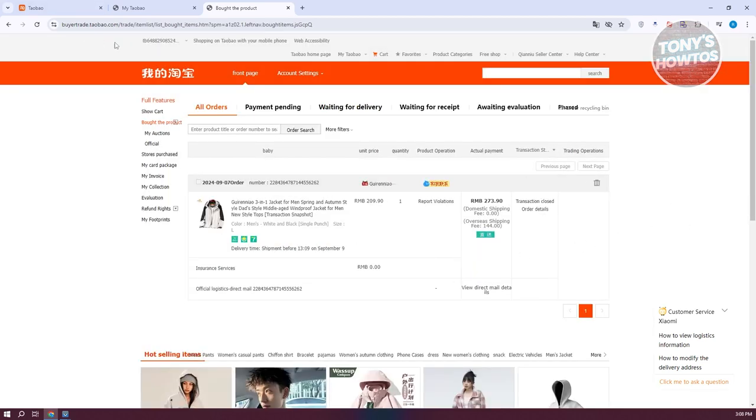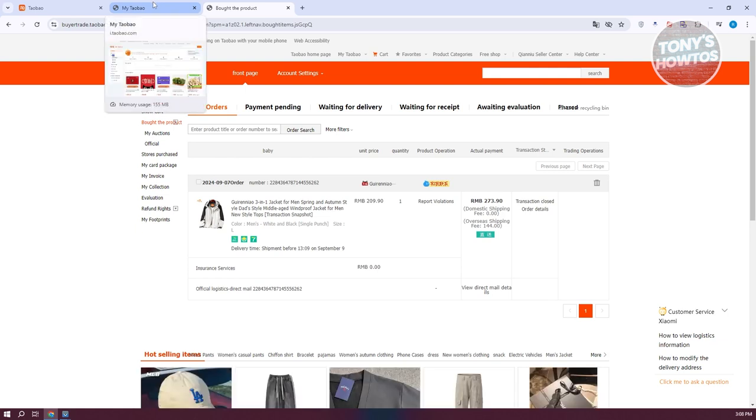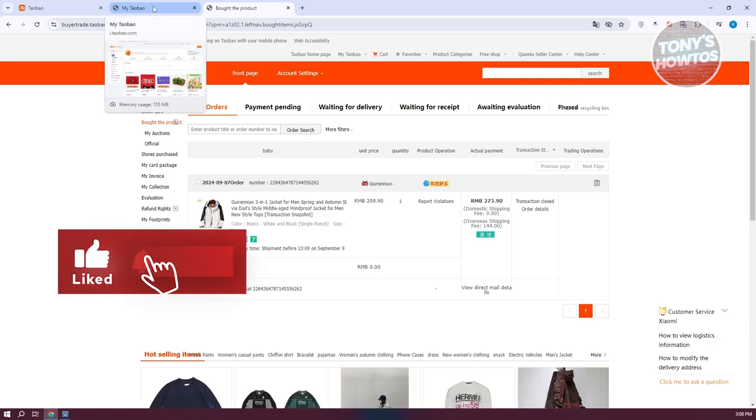But yeah, that's how you cancel your order in Taobao. And that's about it. So if you found this video helpful, hit the like and subscribe button and watch our next video.